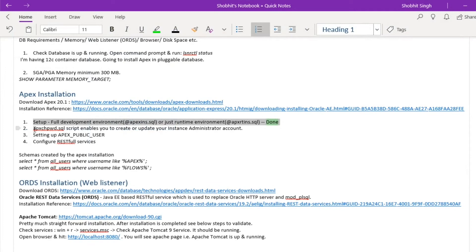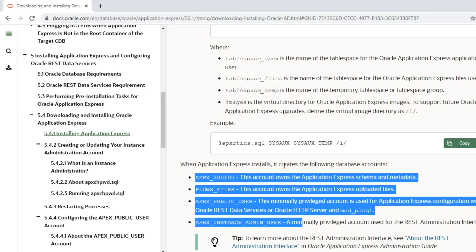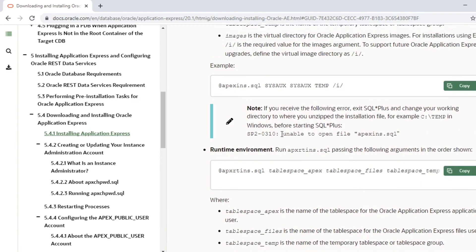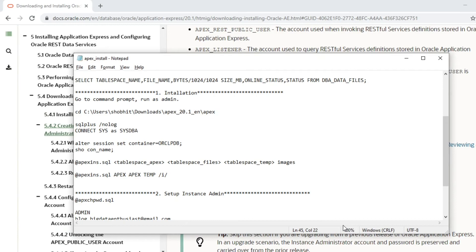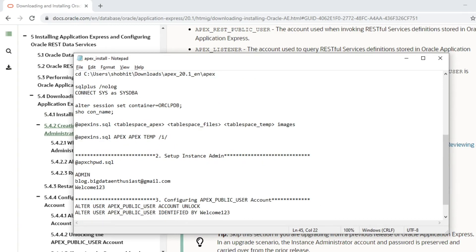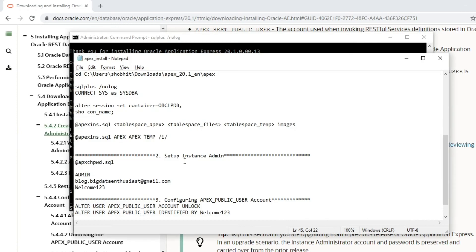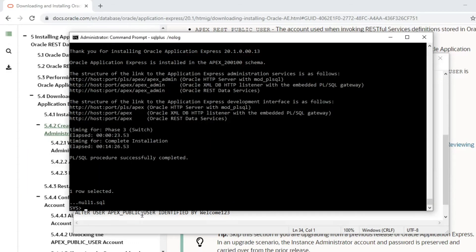The next step is to configure the instance administration account. We are going to run a script to enable the instance administrator account — this is setup step two. I have already copied the instructions into Notepad. We run the 'apxchpwd.sql' script, which is the change password script, from the same directory.